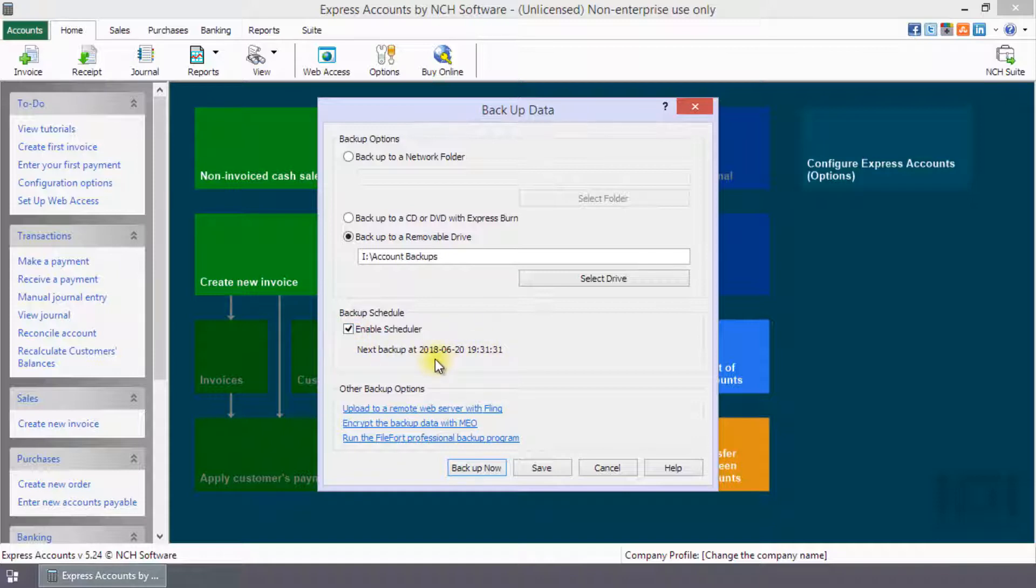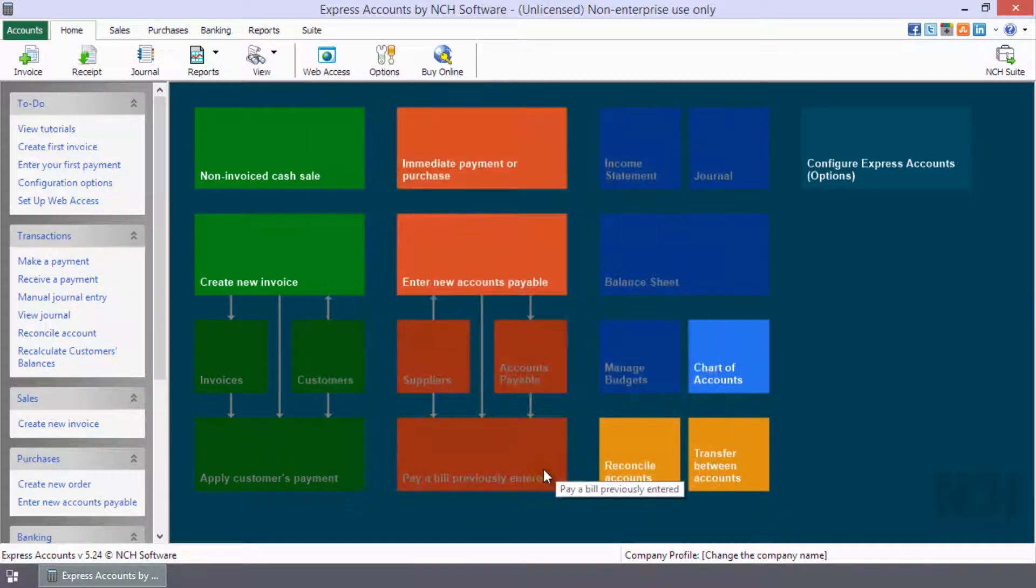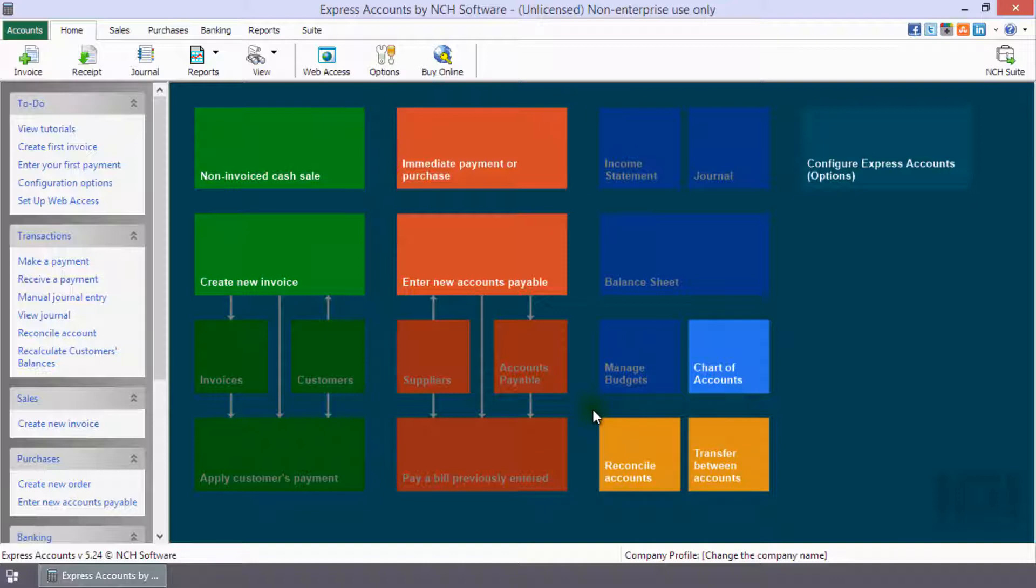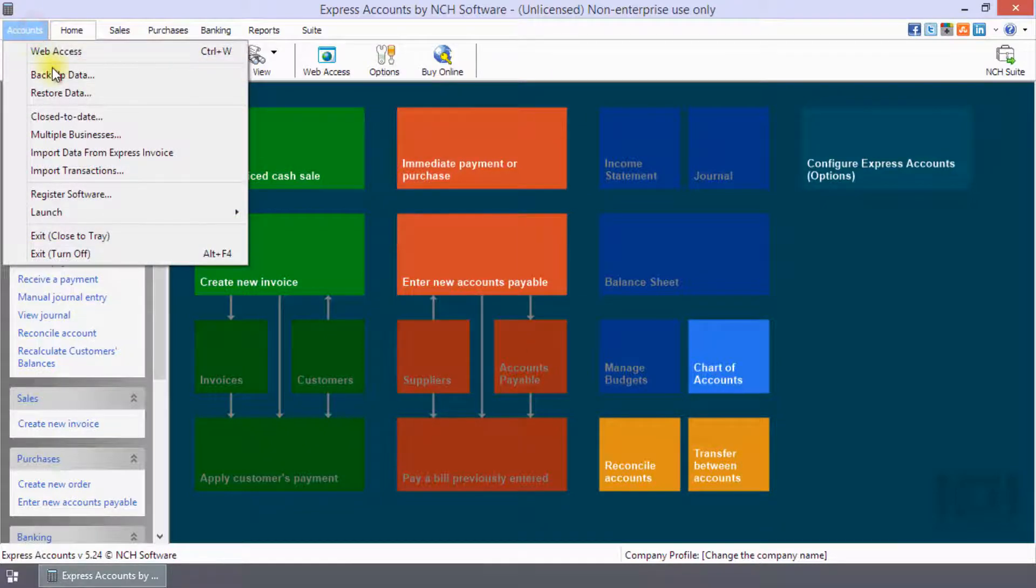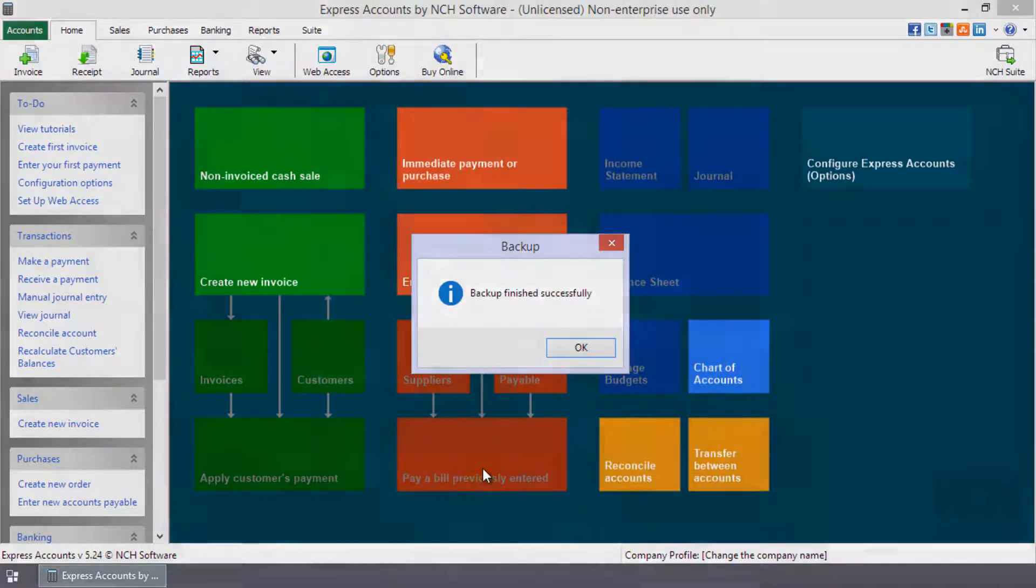To save your settings, click Save. The backup will run according to your backup schedule for the next time you manually backup. Click Backup Now to save your settings and create a backup.